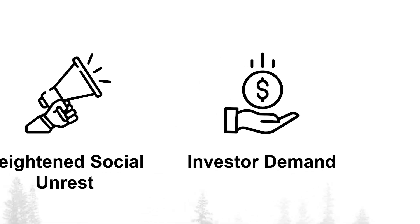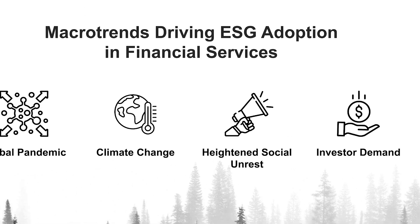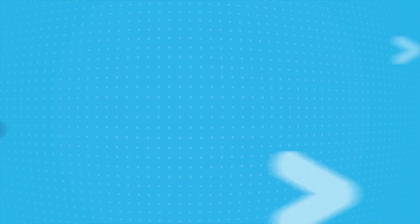Fortunately, the financial services industry is well positioned to be a leader in this space. For this demo, I will show how to discover and source new sets of third-party ESG data, how to integrate and apply these new data sets into an existing database of in-house ESG metrics, how to compare proprietary ESG scores with third-party ESG data, and then apply this data to our portfolios.